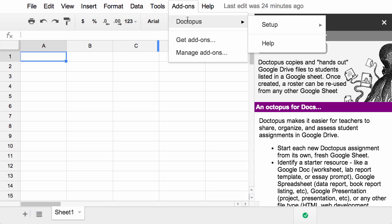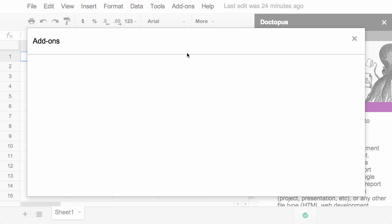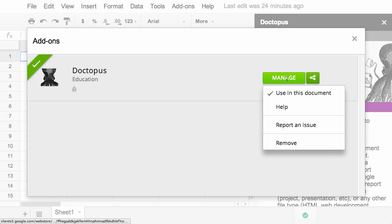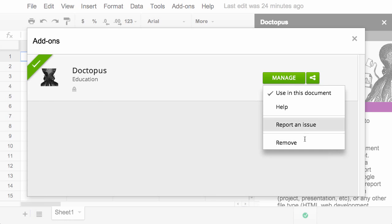The more add-ons you add, the longer the list will be here, and you can manage these add-ons. If you ever want to unauthorize them, you can remove them by clicking on manage and remove. It's really simple.